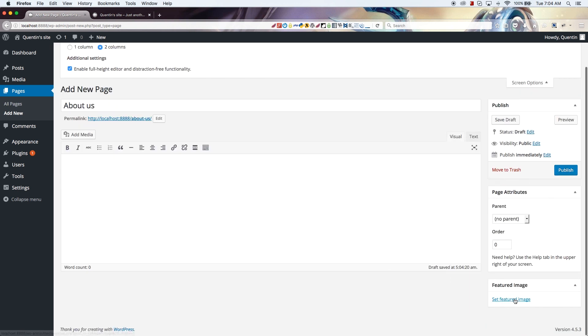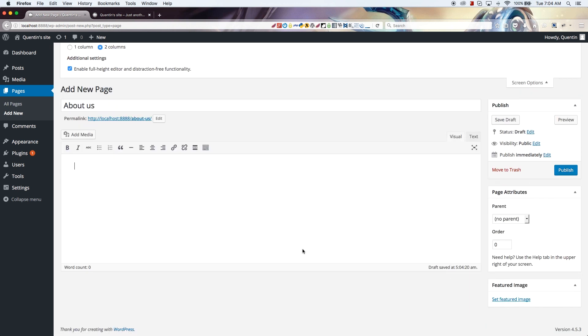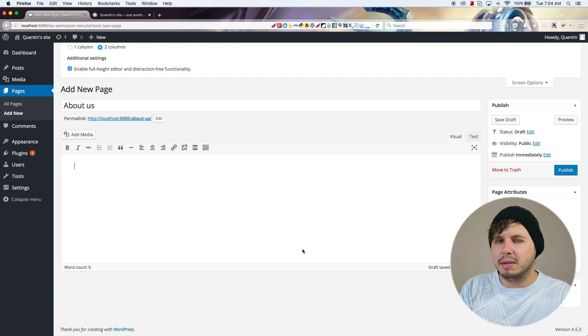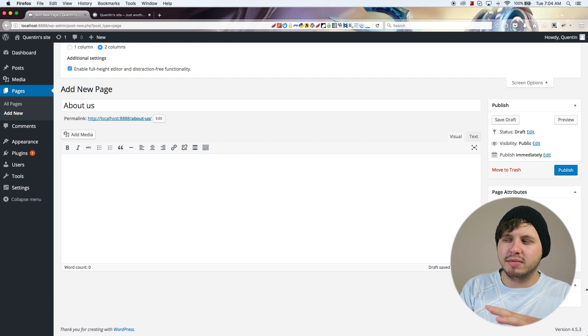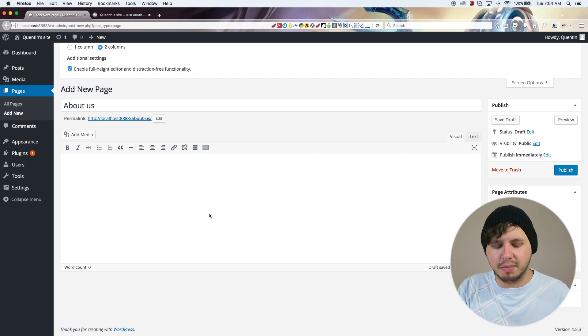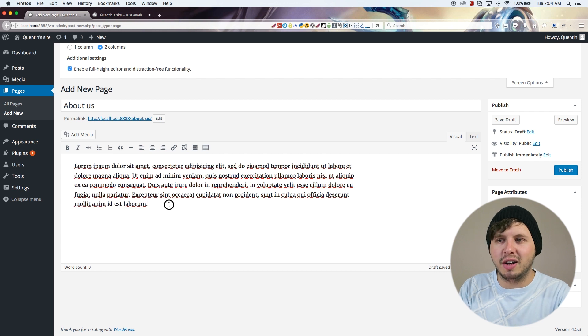We can also set featured images and those kinds of things, but it's a page and I don't really want to set a featured image for this. For an About Us page you're probably going to put content about your company or about yourself if you're a blogger.